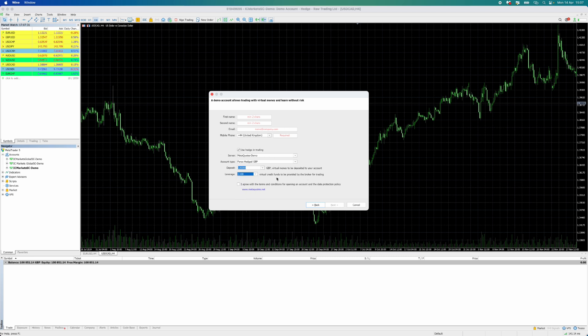Once you have chosen all the settings you like, click I Agree and then click Next. This will open your demo account on MetaTrader 5.